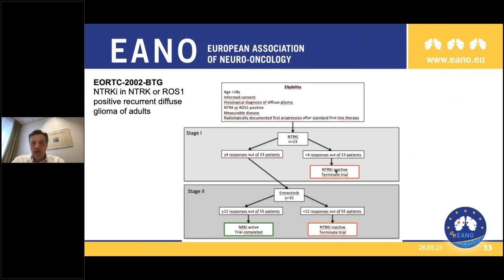There are some ongoing trials. In the EORTC brain tumor group, we also tried to organize one - we even have a trial number having gone through the scientific review process, and were quite advanced in discussions with the company sponsor. However, so far we didn't get this project off the ground. We wanted to include 55 patients in a two-stage design with recurrent gliomas harboring NTRK or ROS1 alterations, but about 3,000 patients would have needed to be screened to accrue into this trial.